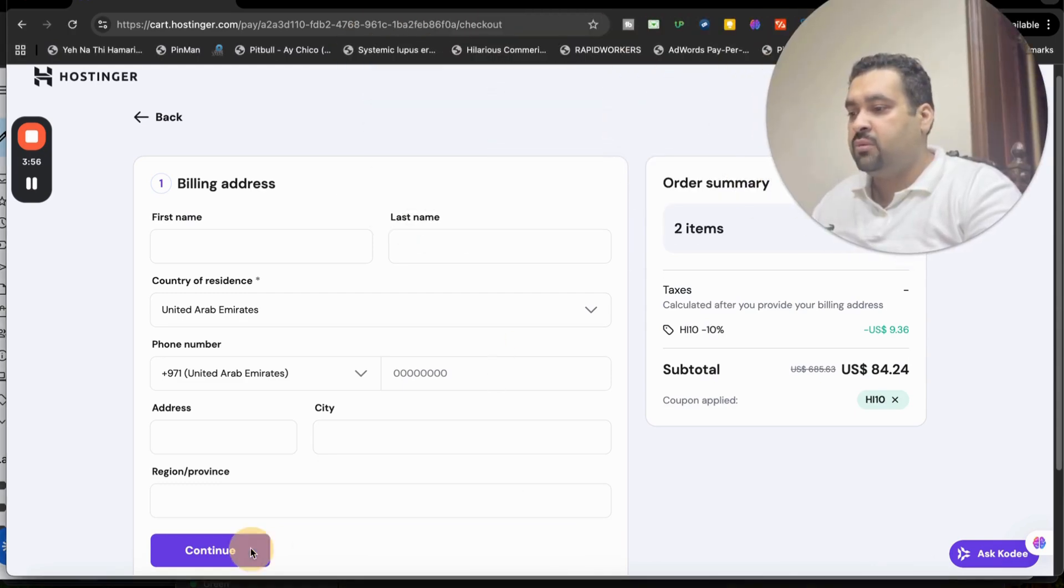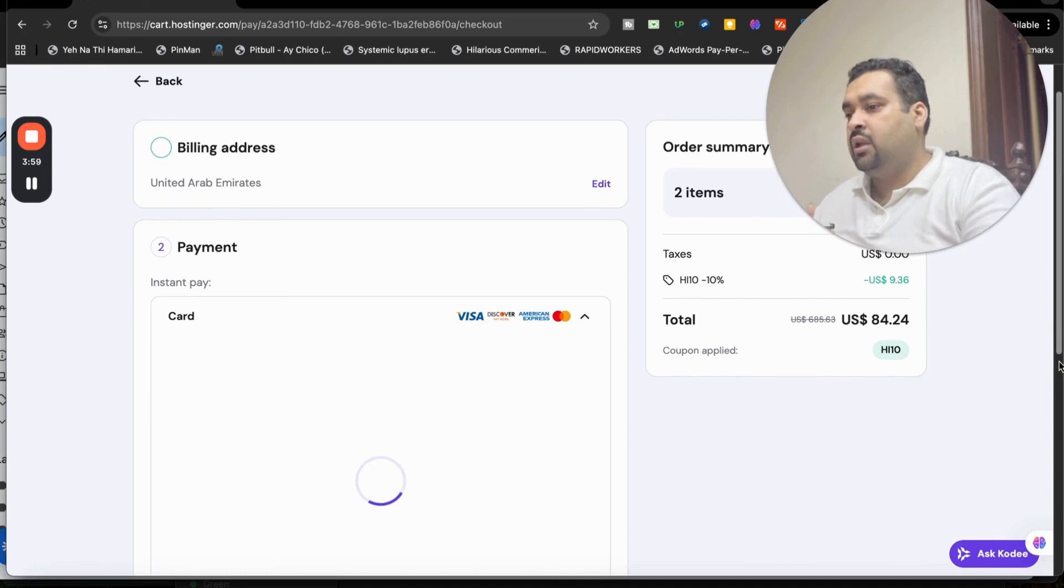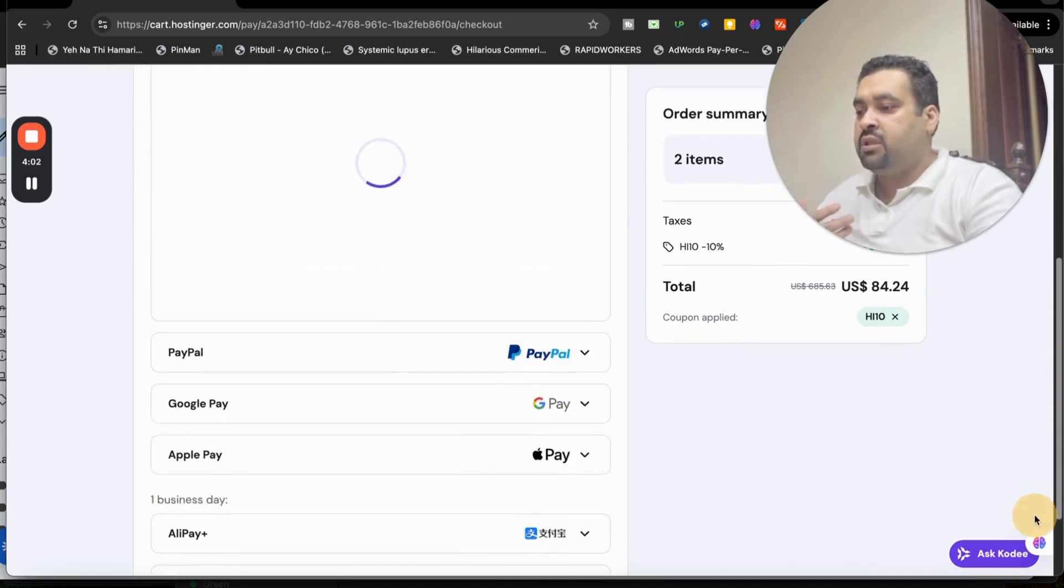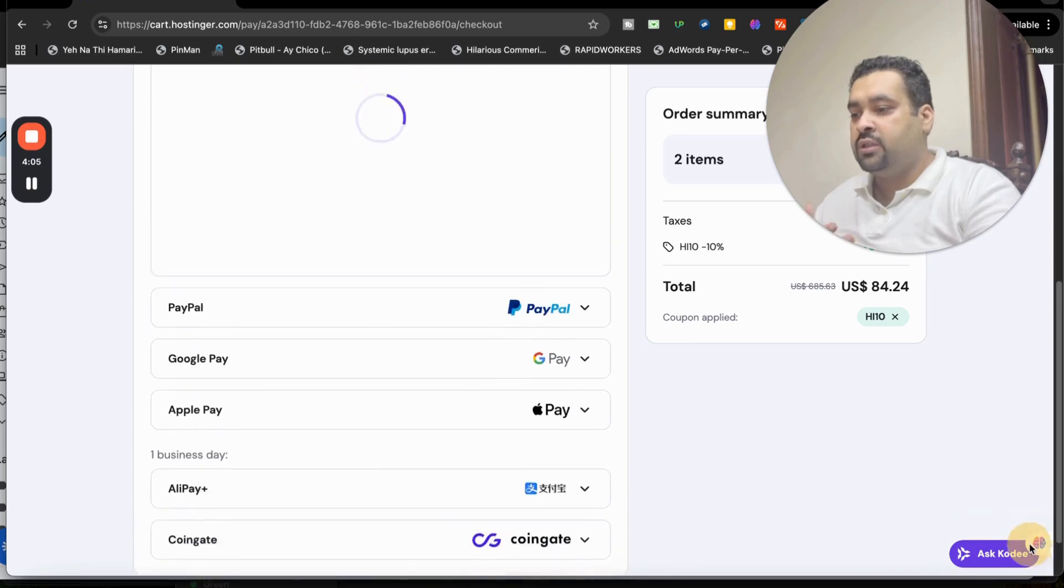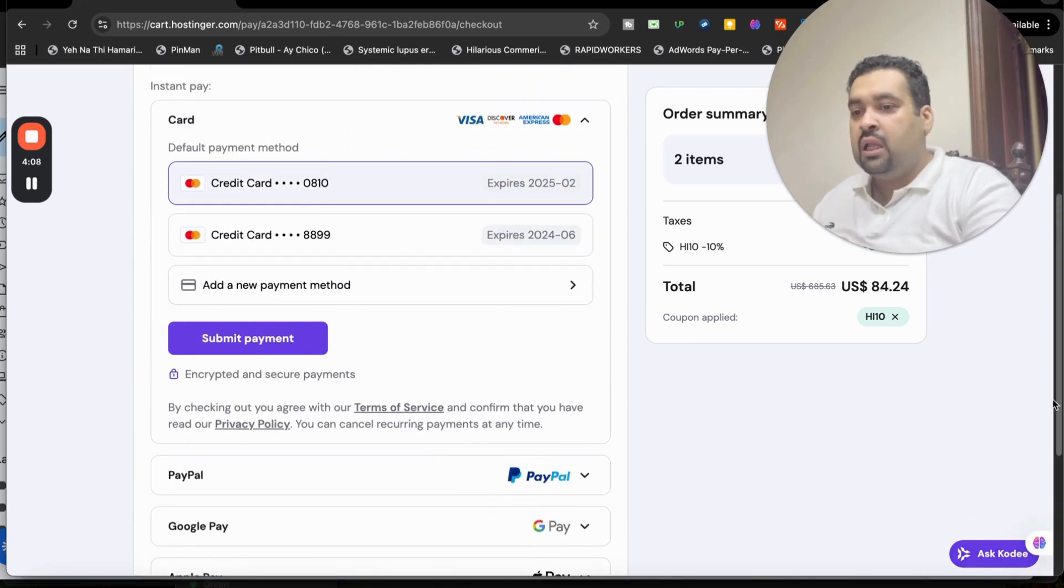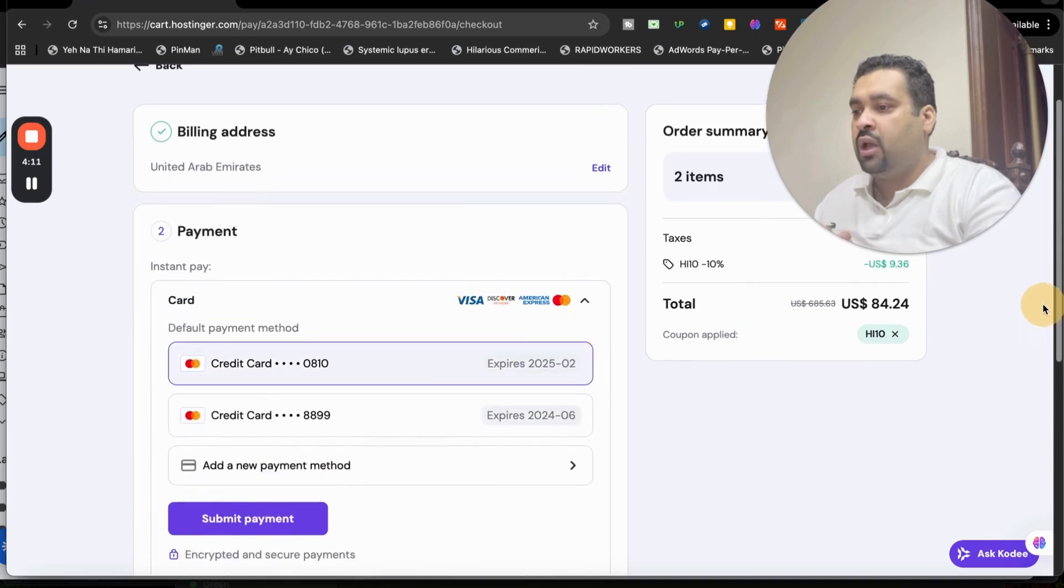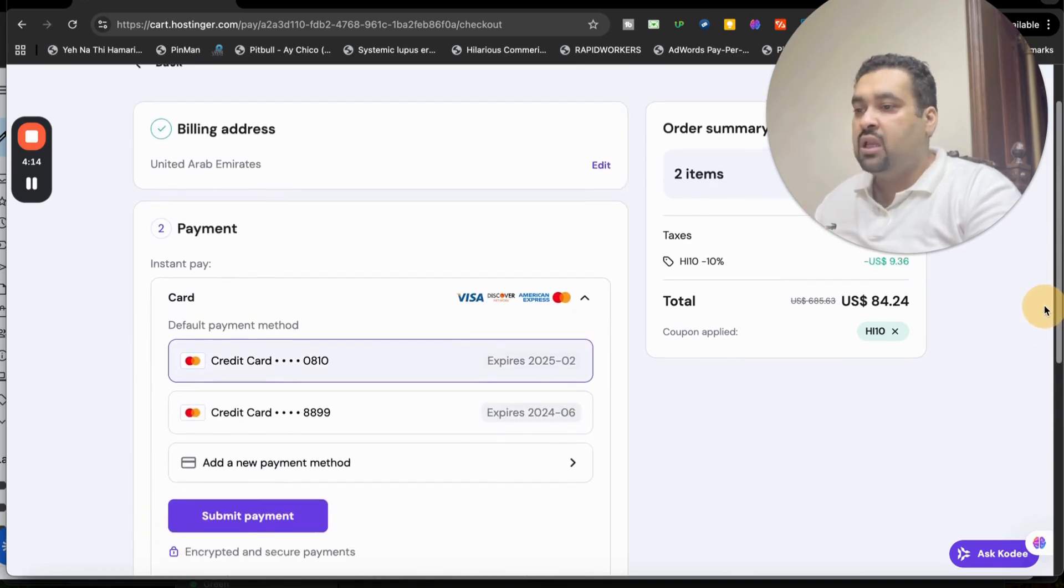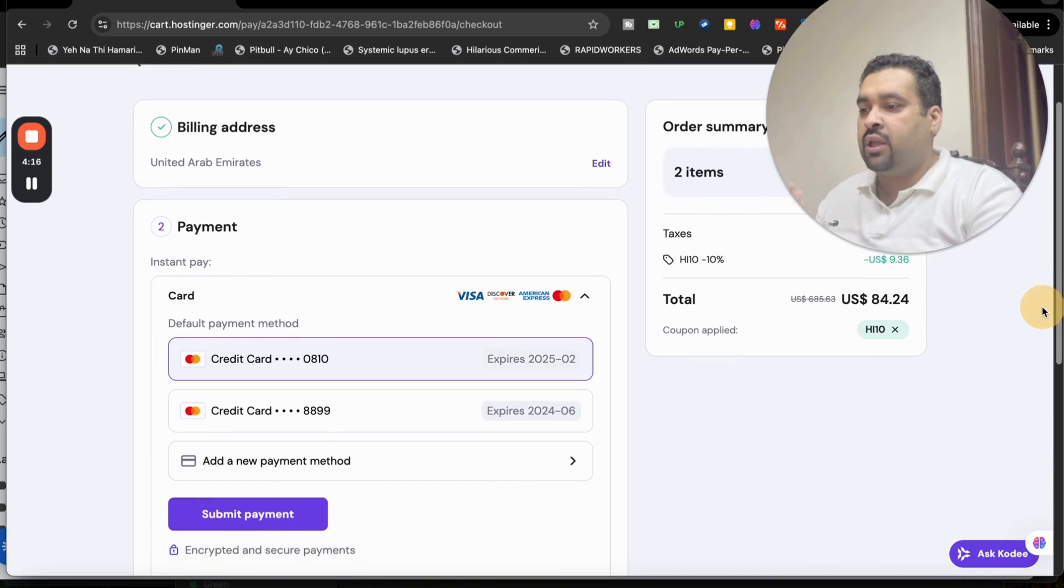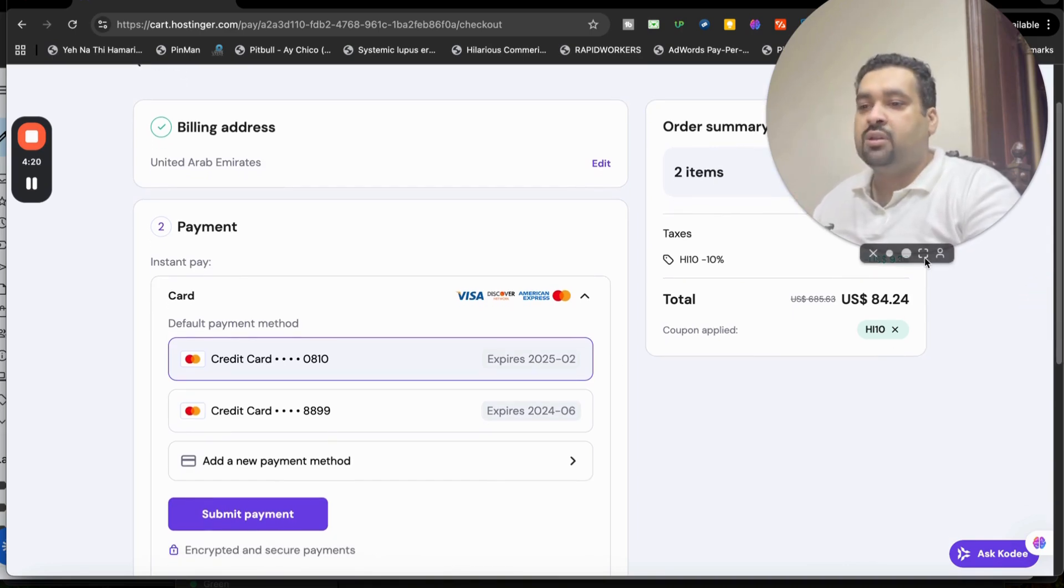Once you write your billing details, simply select continue and move on to the last part. And the last part is selecting your payment method. Again, the good thing regarding Hostinger is that you can pay by PayPal, Google Pay, Apple Pay, Alipay, Coingate, or credit card. So you have a variety of options to choose from. You can choose any as per your convenience.